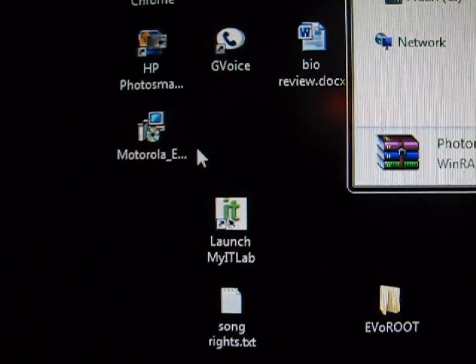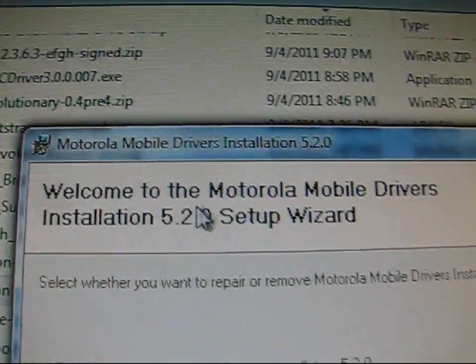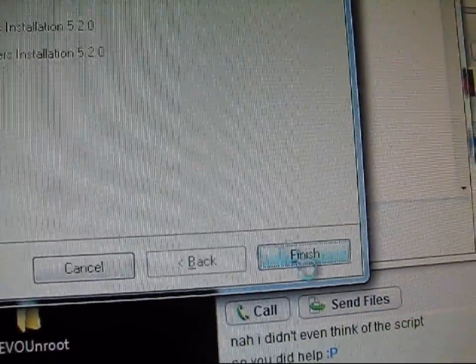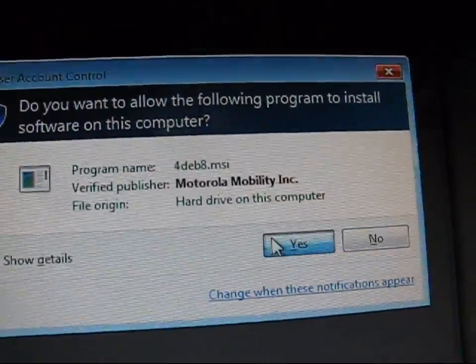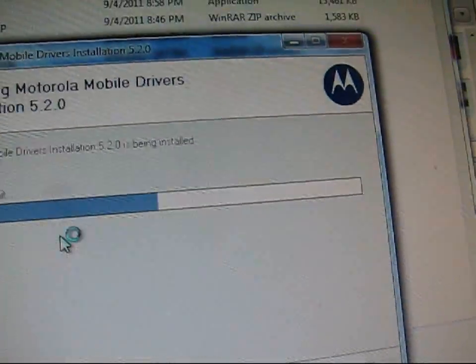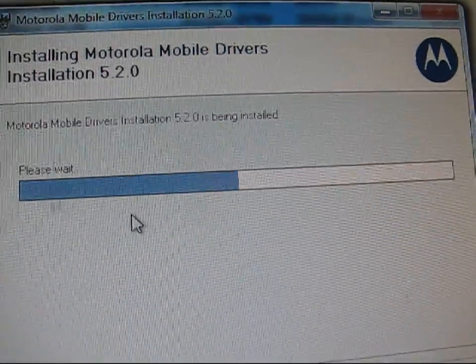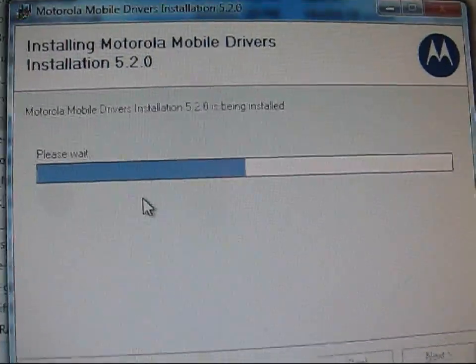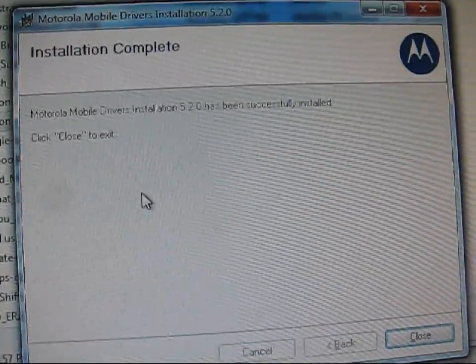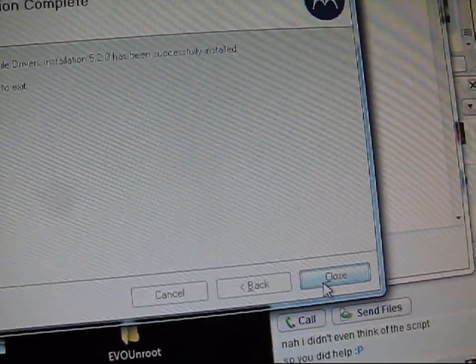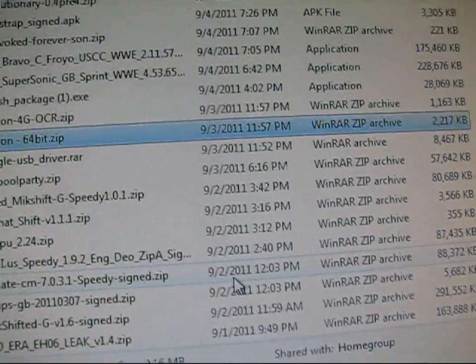Double-click on it and it starts preparing to install. It says I have Motorola drivers already installed, so I'm just going to repair them and hit Finish. It's going to reinstall the drivers — this is a pretty vital process with rooting your phone, making sure you have your drivers installed. Installation complete — hit Close to exit. Your drivers are now installed.